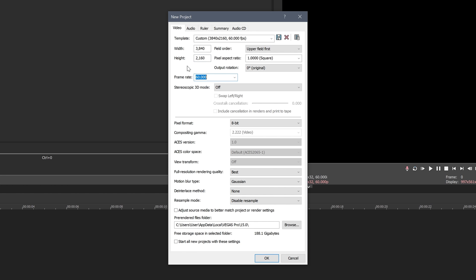Now the frame rate, you just want to make sure this is whatever your footage is. So for me when I've recorded my gameplay this is 60fps, but obviously if your camera records 24 make it 24, if the camera records 30 make it 30, you know all that sort of stuff. So pretty straightforward, just make sure it lines up with whatever your footage is.